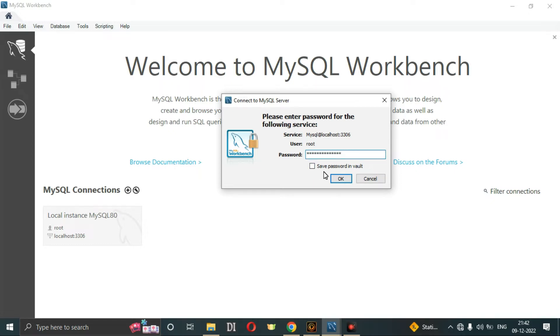If you want to know how to change the password, you can find the link in the description. You can save the password to vault right now.